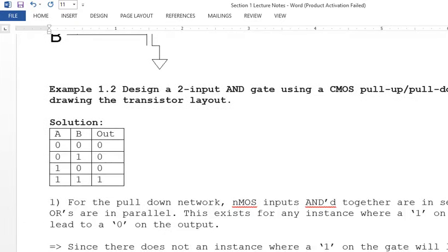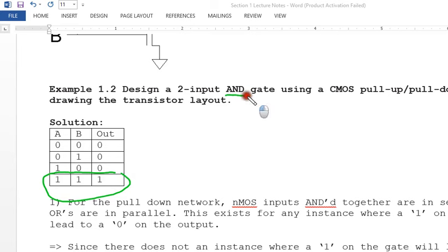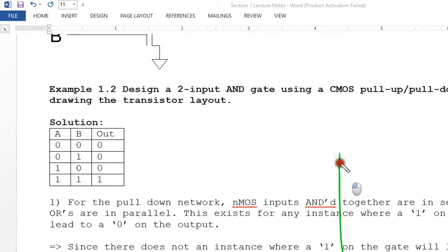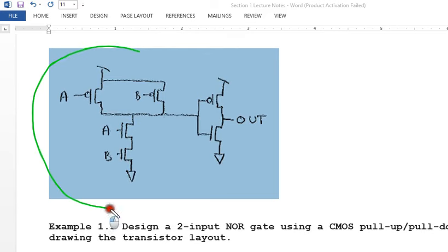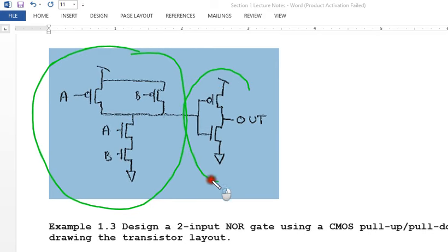When designing an AND gate, we have an instance where a one output with all-one inputs is not directly realizable in CMOS — so we invert. The solution is to use a NAND gate and then add an inverter on the output. This AND gate implementation uses six transistors total: the same NAND gate from the previous example plus a two-transistor inverter on the output.